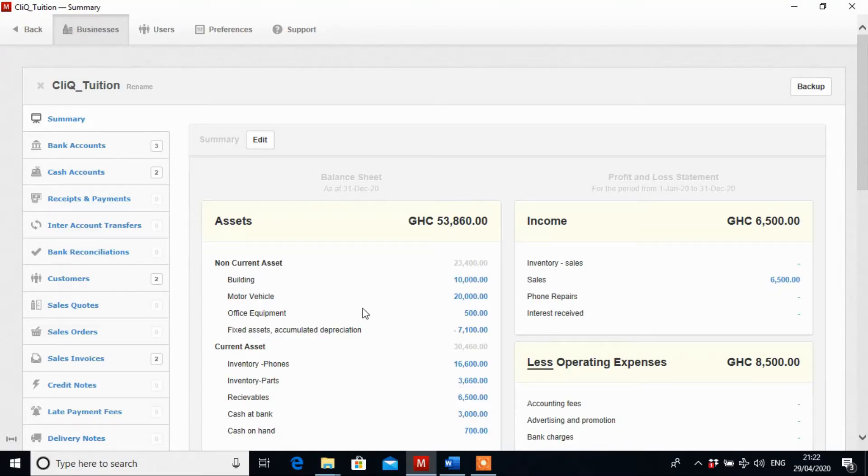Hello viewers, our next transaction is recording sales invoices in Manager Accounting Software.